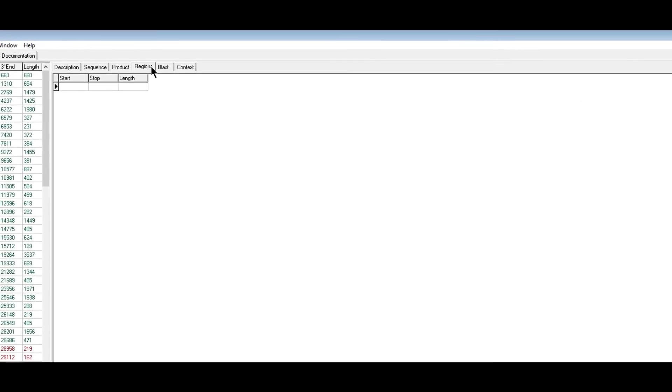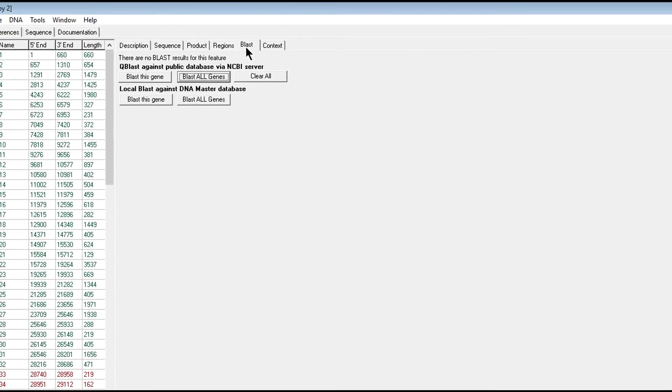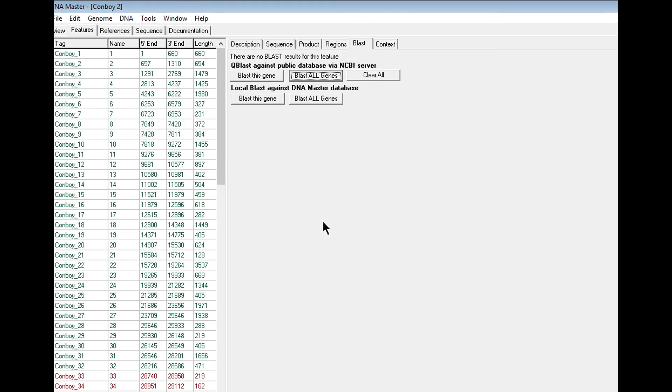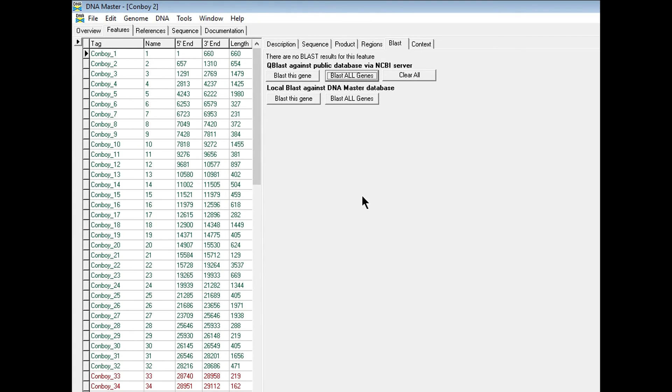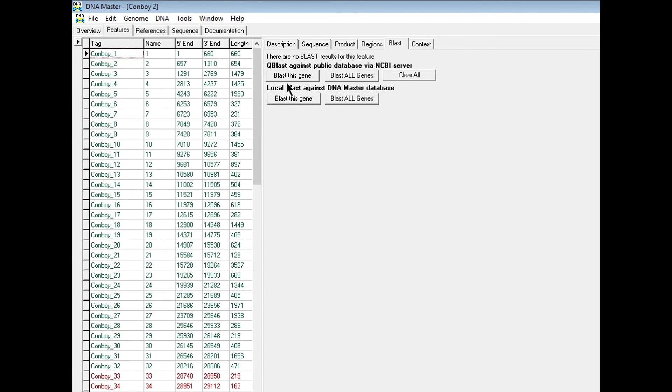We will skip the region section for now. We'll go to the blast section. This is where you can view your blast results that you did if you ran blast with the auto annotation process. If you did not run blasts like I didn't in the past tutorial, all of your genes will be empty for this section. This will show no blast results. However, if you did take the extra time to blast it, you should have a list of blast results here, and that will tell you different values of different things, and we'll get into that at a later date.